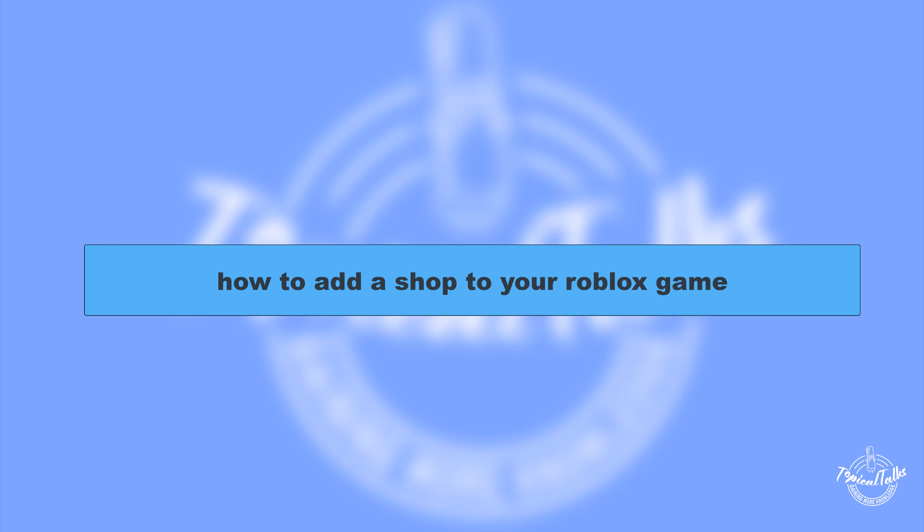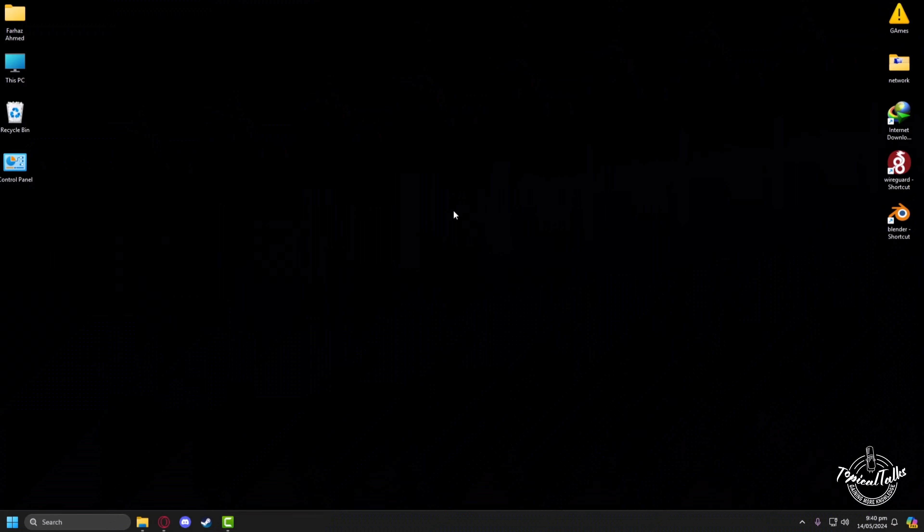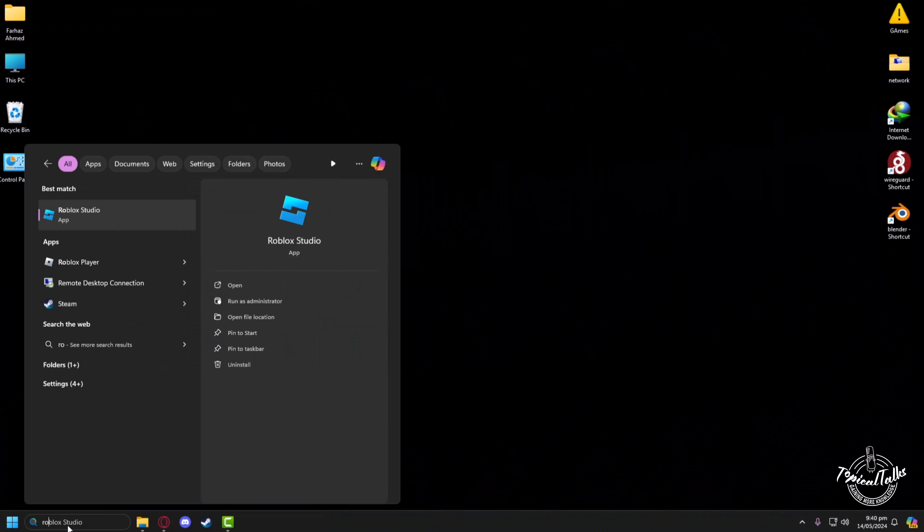Hello everyone, welcome to our channel Topical Talks for a new tutorial video. In this video we will talk about how to add a shop to your Roblox game. So firstly, we'll go to the search panel of Windows, then type Roblox Studio and click on open.